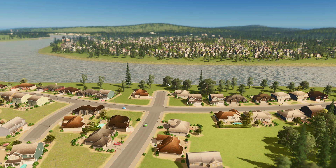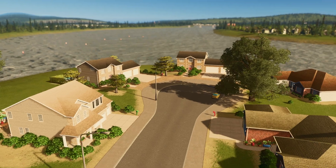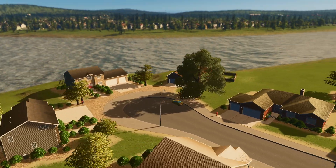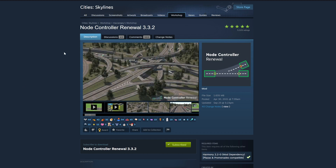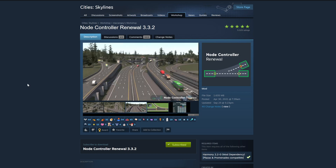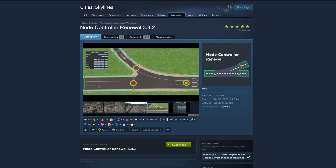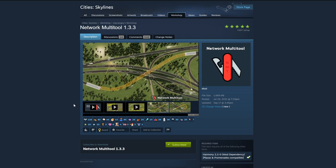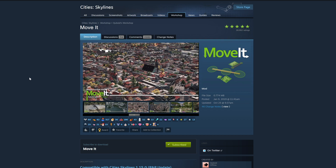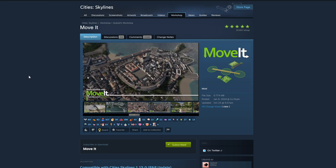Today we're going to be taking this normal looking neighborhood street and create something that looks so much more realistic using a couple of mods in City Skylines to create a cul-de-sac. To pull this off the best way possible we're going to be utilizing three mods, but really there's only one that's required and that is Node Controller. To make our lives a little bit easier we're also going to utilize the Network Multi-Tool — this isn't required but it does make it just a little bit easier. On top of that we're going to use the Move It mod to add some detailing to our city so we can make this look like an actual neighborhood.